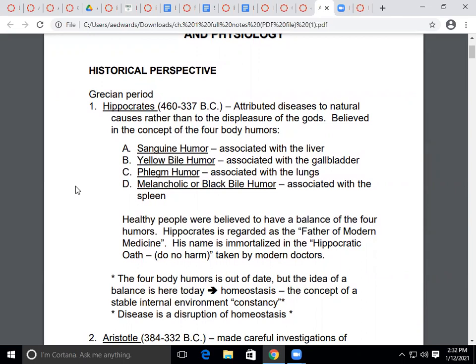We'll start from the historical perspective with the Grecian period. Hippocrates lived between 460 and 337 BC and basically attributed diseases to natural causes rather than the displeasure of the gods. That's significant because the Greeks were all about mythology, so connecting disease to something other than mythology was considered a breakthrough.